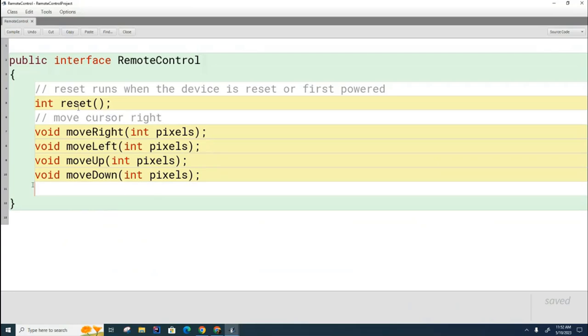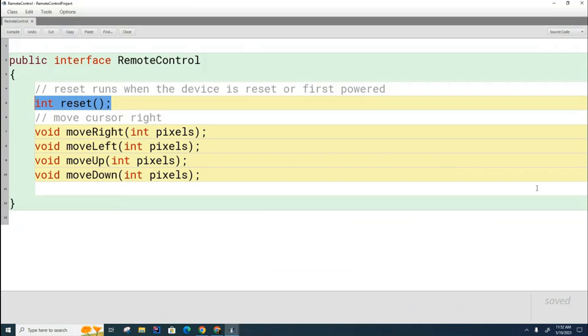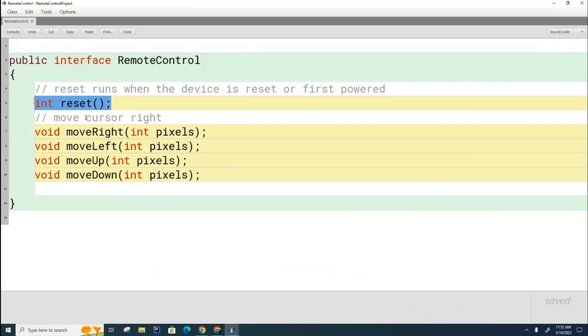Keep in mind, these stubs that I have here, they're not just for the buttons. For example, this method right here, this one is not really related to a button, it's just related to the fact that the device is turning on or something maybe has gone wrong and they've reset the device. A lot of these methods will certainly be related to the buttons, but there could be other methods here also that are stubs. Now, I want you to notice something. Technically speaking, there's no code in this document.